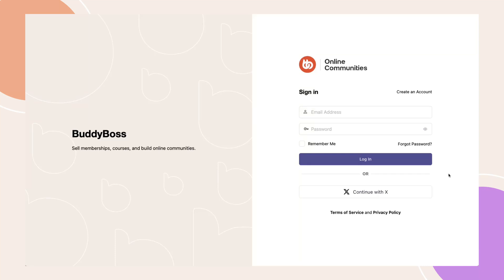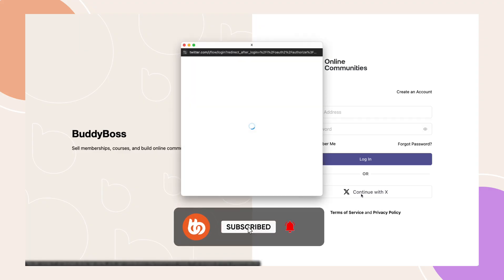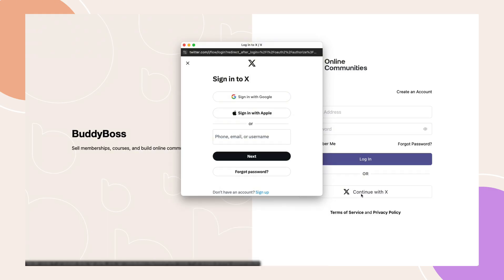Today we're diving into setting up X, formerly Twitter, as a social login option for your BuddyBoss platform and app. I'll guide you through the process step by step to get everything configured and running smoothly. Let's jump right in.